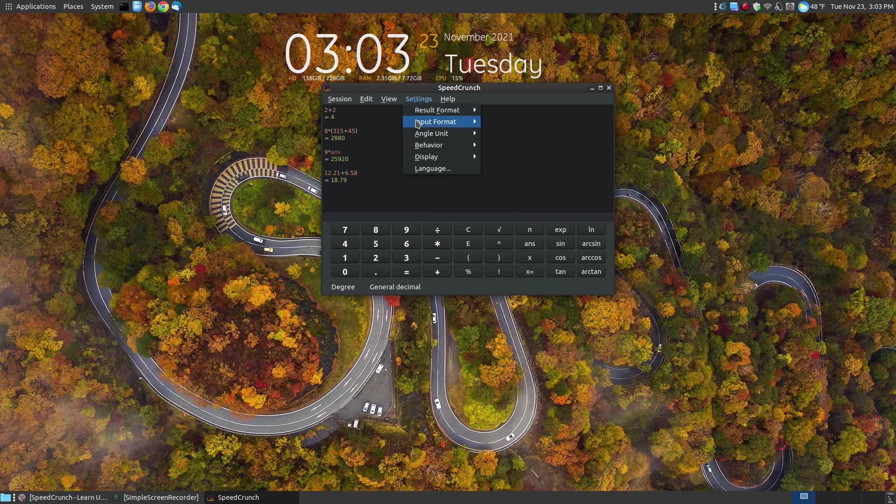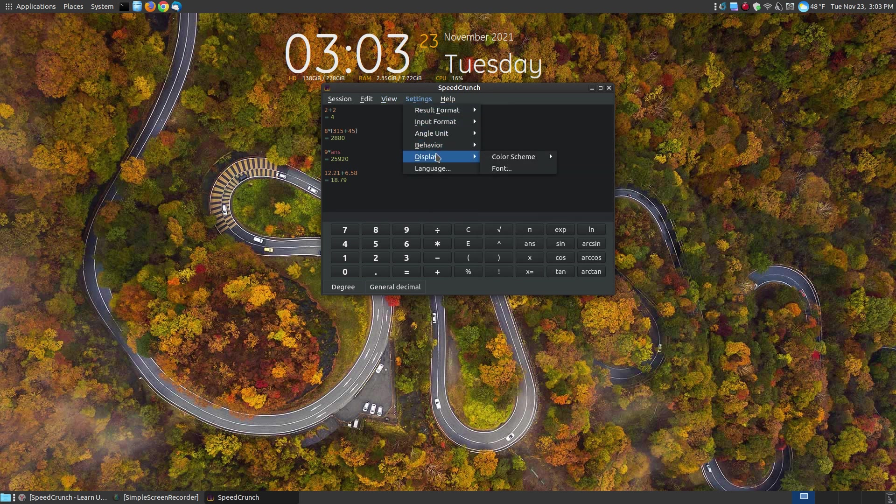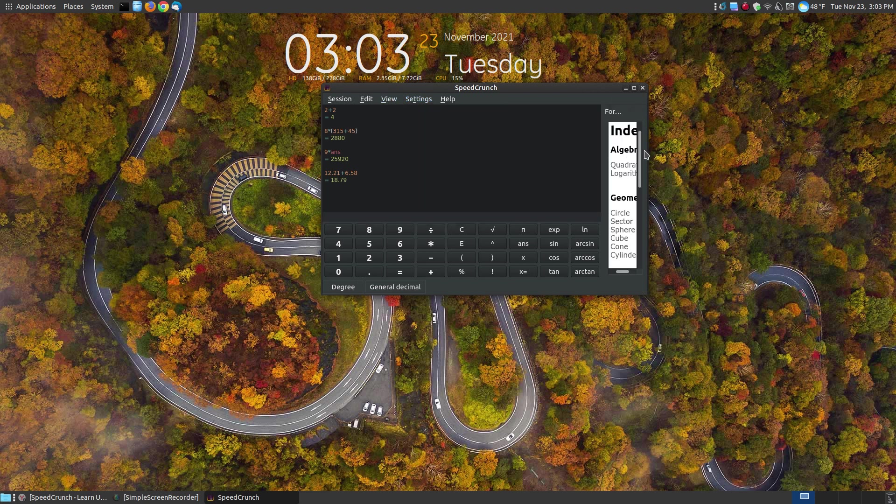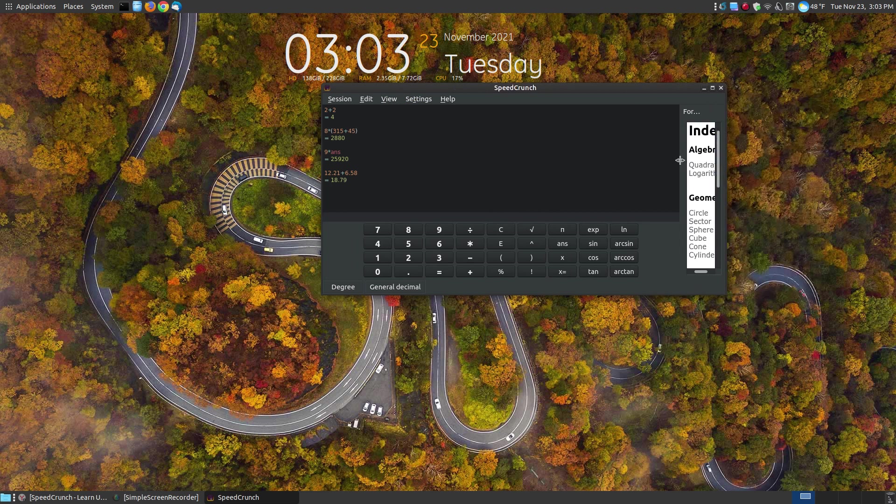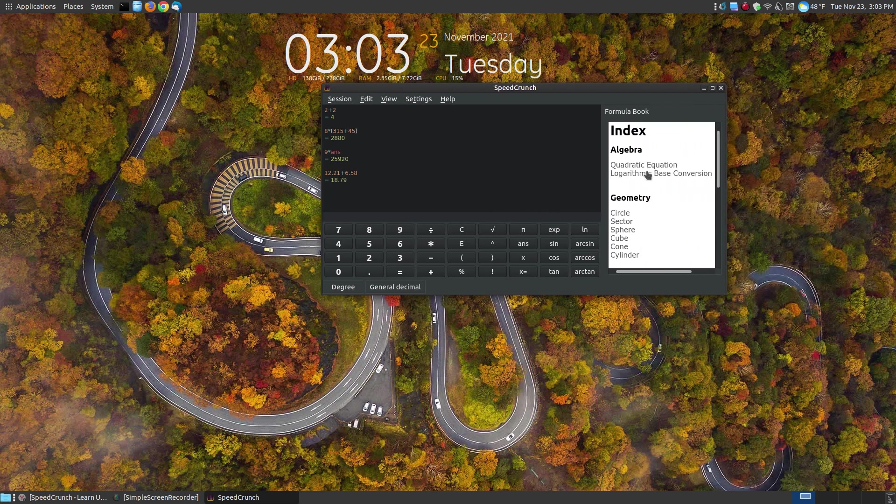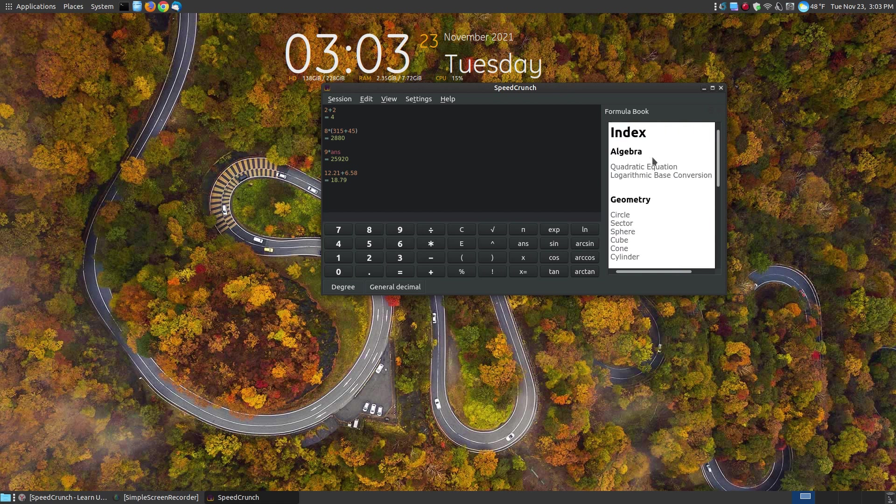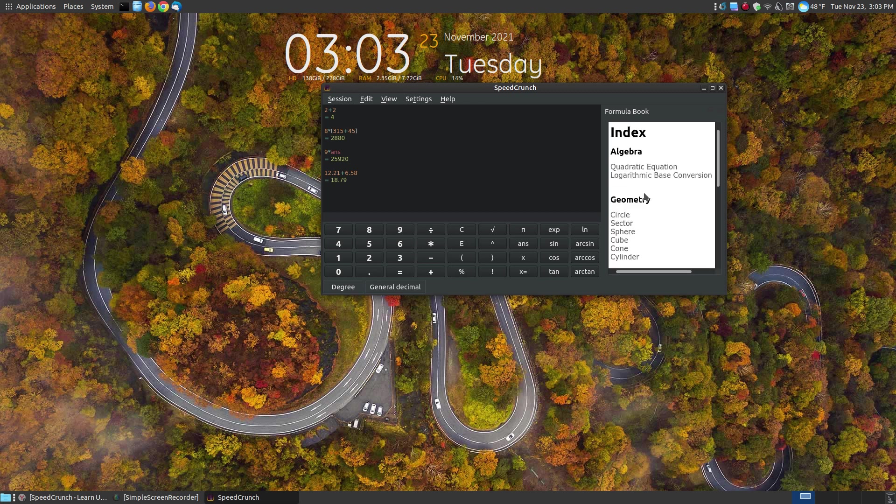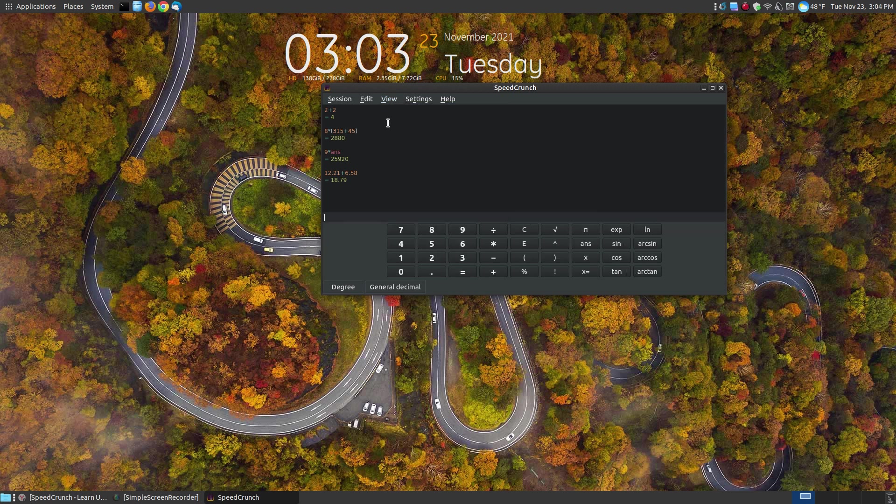So you can go through here and change your behavior. You can change your display. You can change the font, the language. You can go to view. You can actually show the formula book on the right hand side. And you can pull this in. So you got your list of formulas that you can click onto them like the circle. You can click here and there's some of the formulas for the circle. It's got built in formulas within the actual calculator.